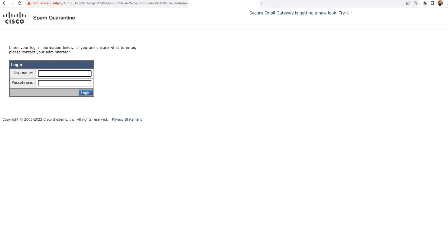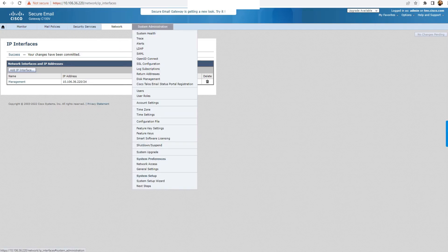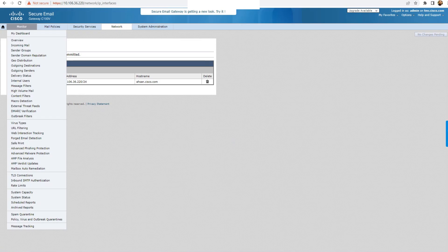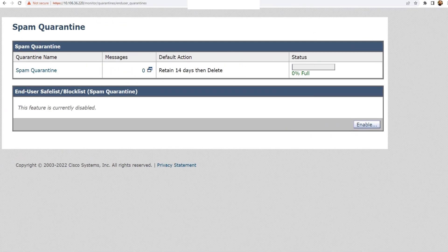In the next configurations, we're going to make sure that LDAP is working fine and that we're able to connect to the LDAP server to authenticate the username that users are going to use while trying to access the spam quarantine. Let's go ahead and configure the other things. We're going to go to Monitor and then spam quarantine right there. Once you're there, just click on spam quarantine.